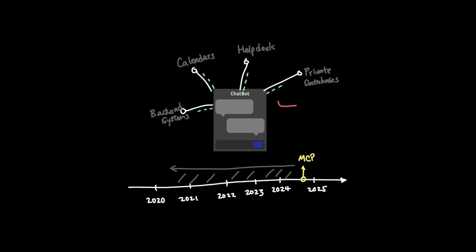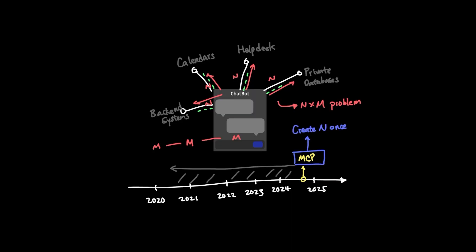This type of limitation is called the N times N problem, where essentially it means that for every integration that you want to connect to, you need to create a different implementation for each. And MCP addresses that point exactly, where you only have to create the N integrations once and it will practically work with every M systems.